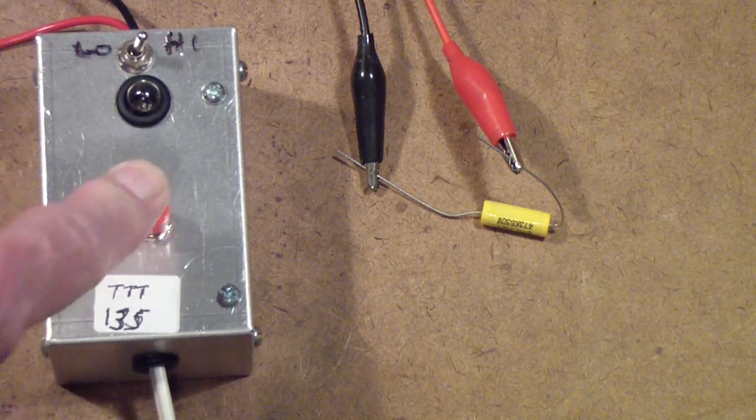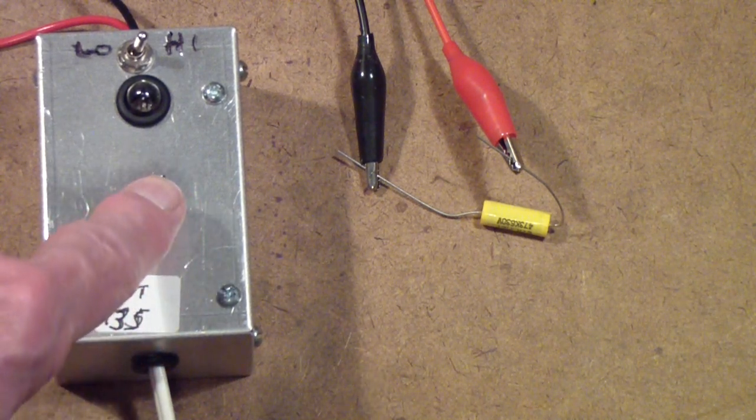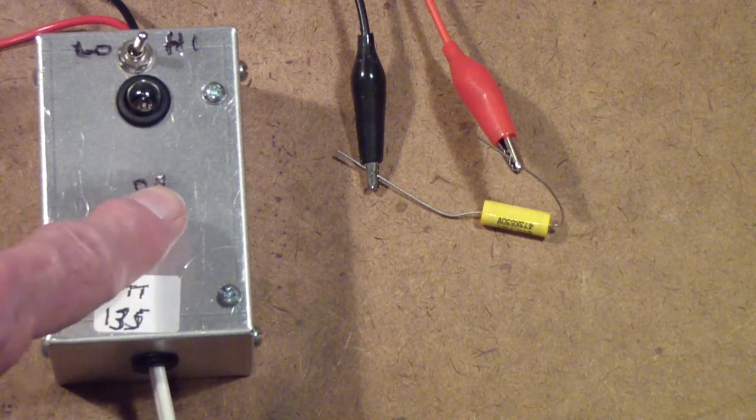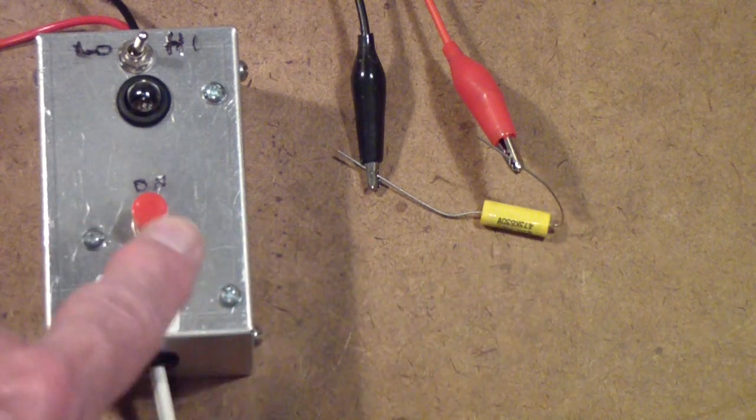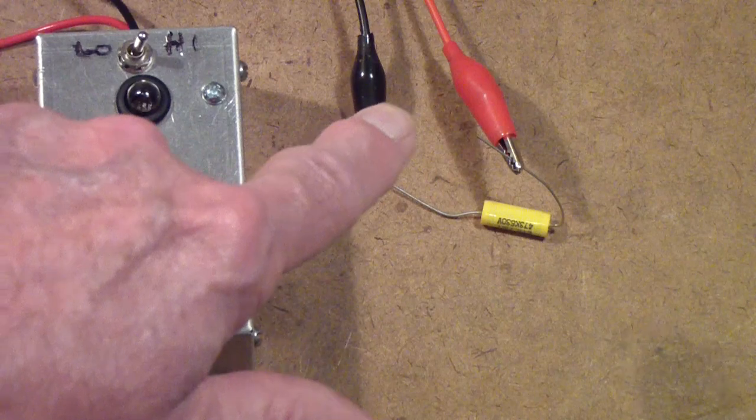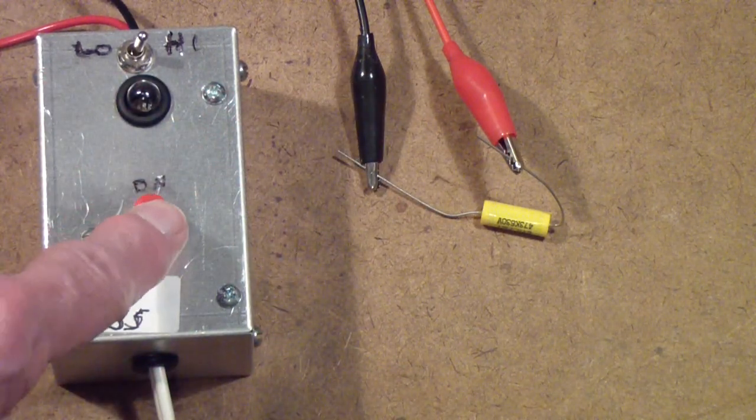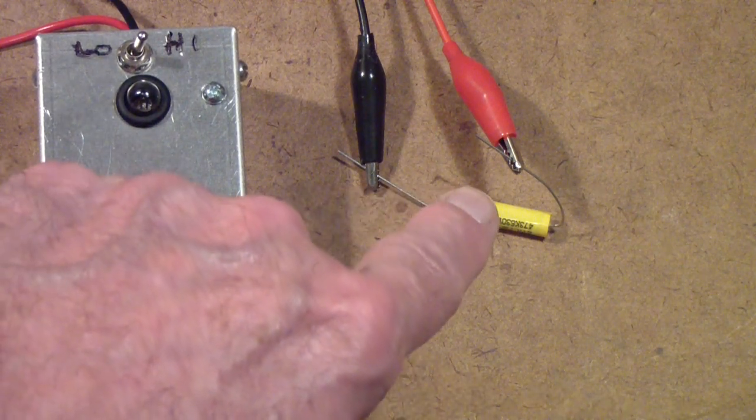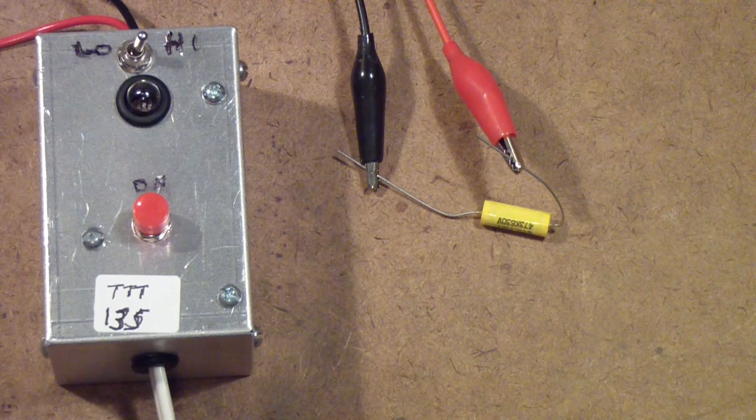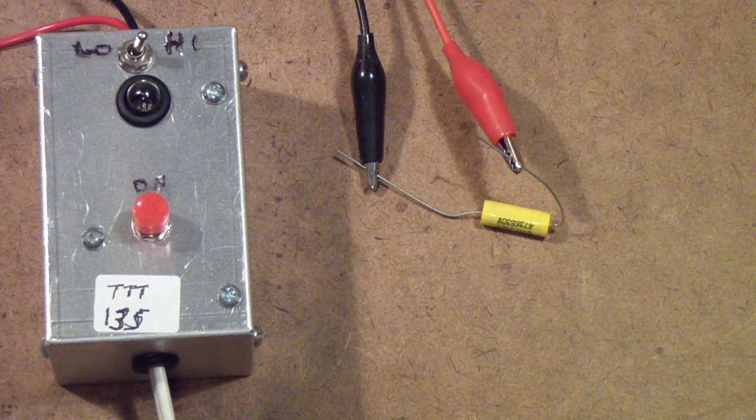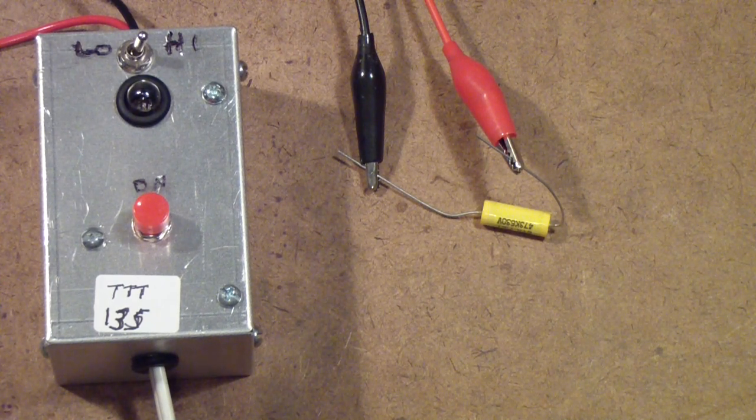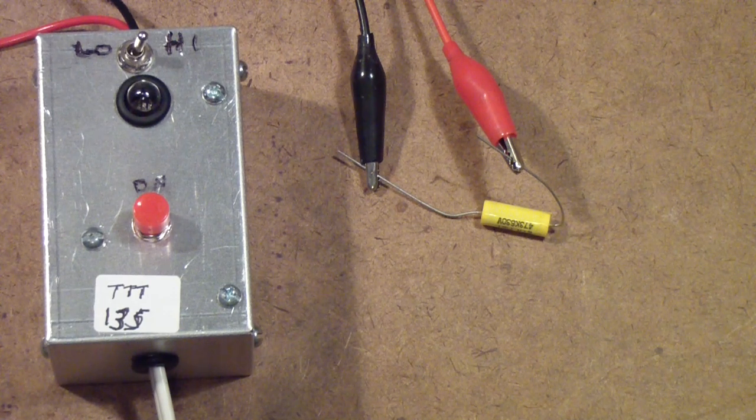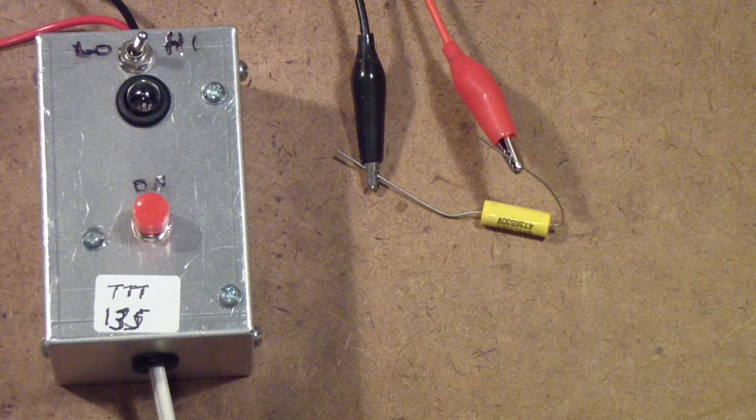One thing that you'll notice about this tester is I have replaced the toggle switch with a push button switch. I did that out of a sense of safety. I am usually pretty careful not to touch the test leads while I'm using this tester. I hold the rubber boots. But with the toggle switch, it was possible to leave voltage applied. And I did that originally because I thought I would use it to perhaps in some cases to form electrolytic capacitors, or some people call it reforming.